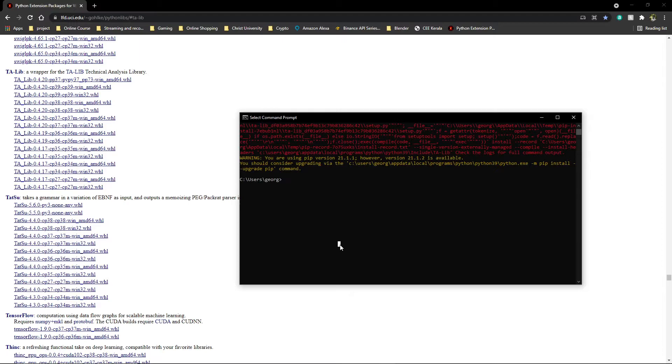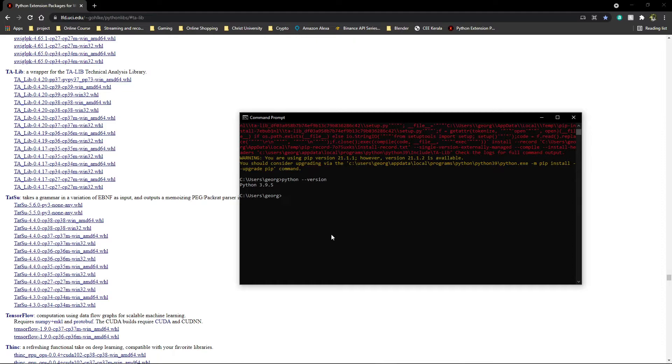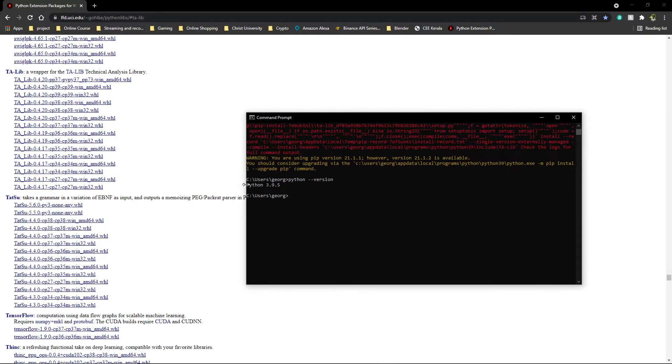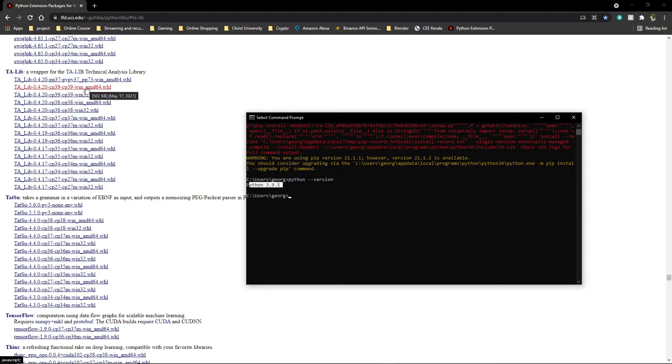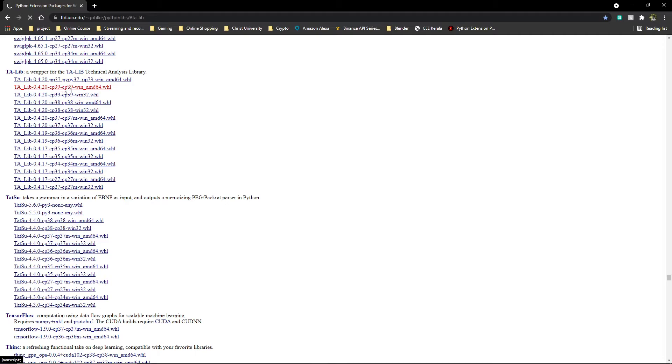Just run python --version and it'll show you which version of Python you're running. As you can see, it shows I'm running Python 3.9. So I'll go ahead and install this. Just click on this link.